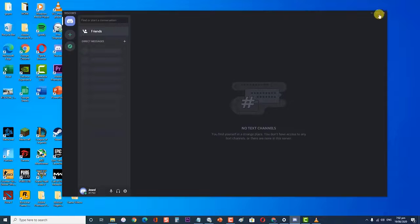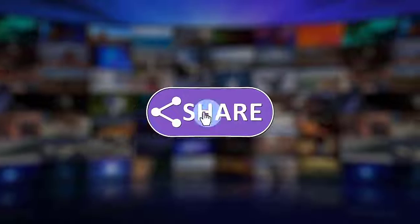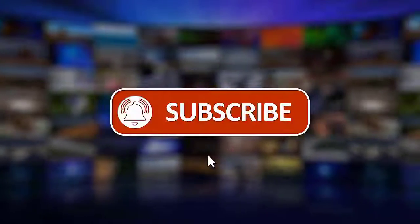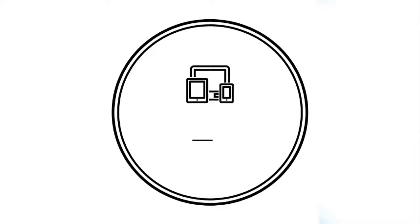I hope this guide has been helpful. Please support us by clicking like, share, subscribe, and hit the notification bell for more troubleshooting videos. Thank you, we'll see you next time.